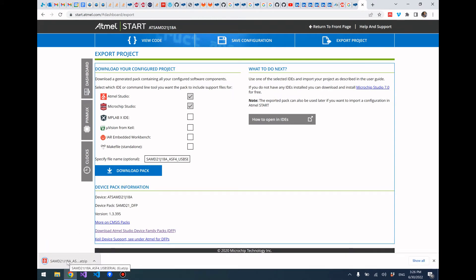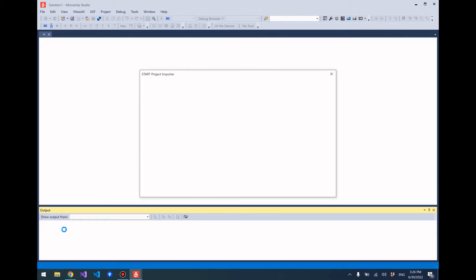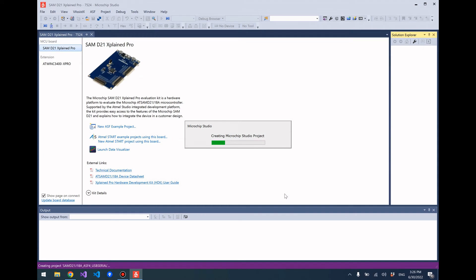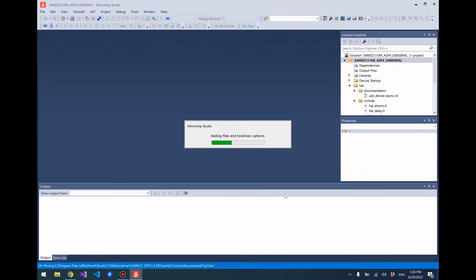So we got this file that's been downloaded. Click on that and it will load this project into Atmel Studio or Microchip Studio. Go ahead and rename it to whatever you want and choose whatever folder you want to store your project in, then click OK. And it creates our project in Atmel Studio.